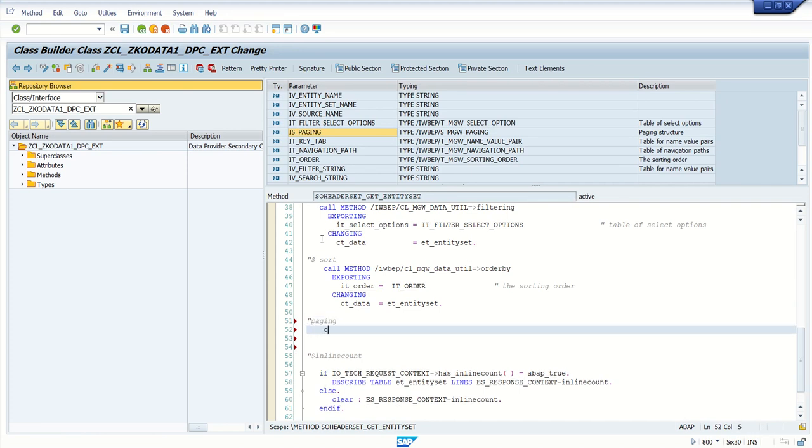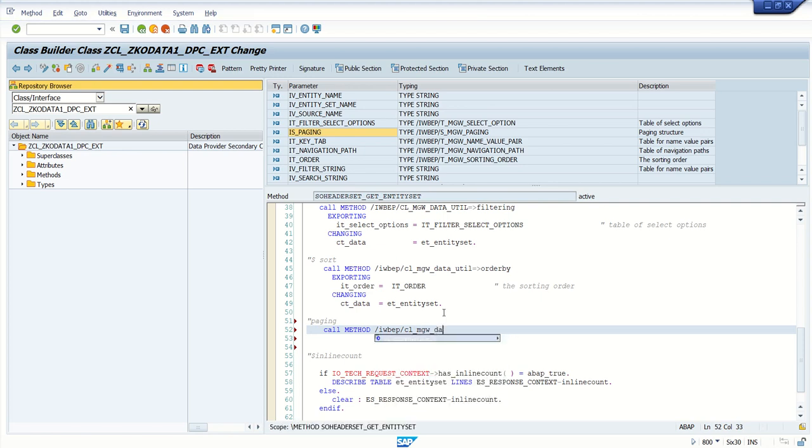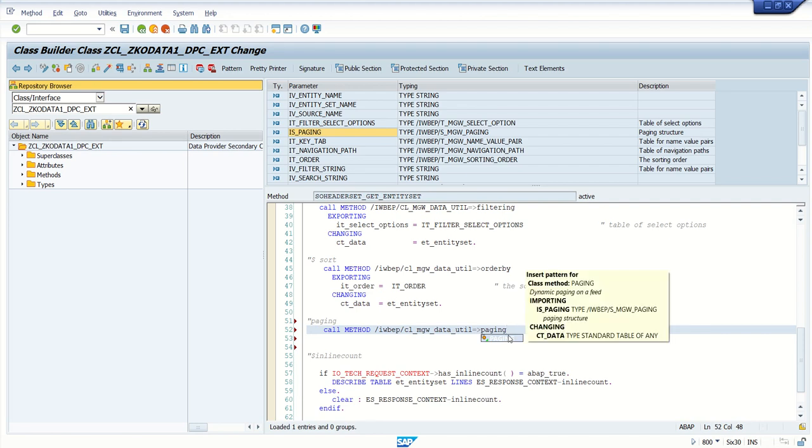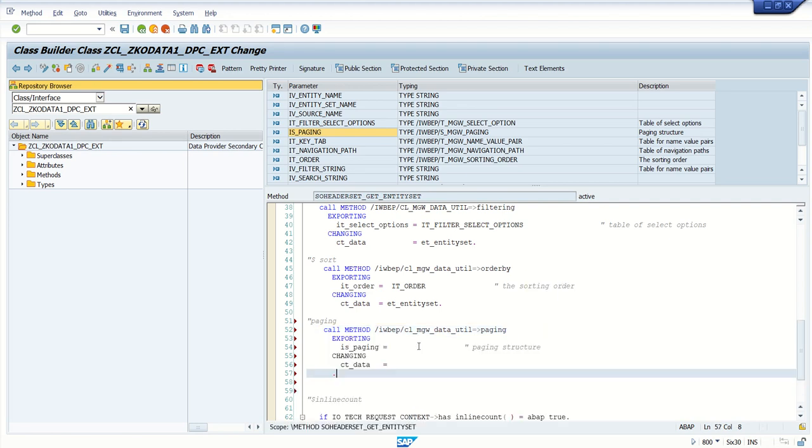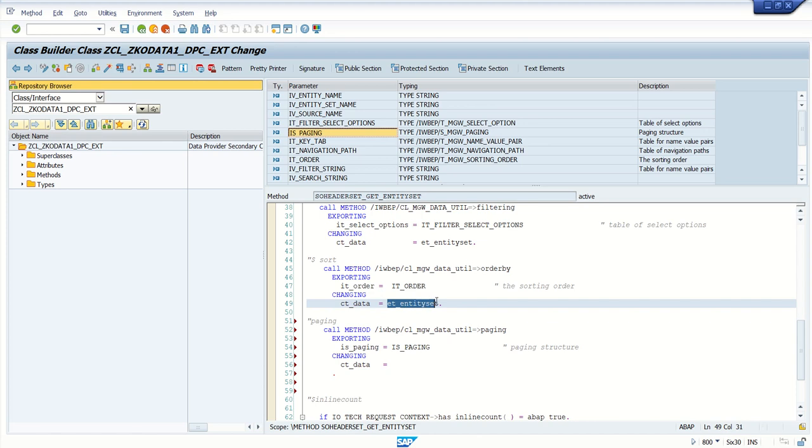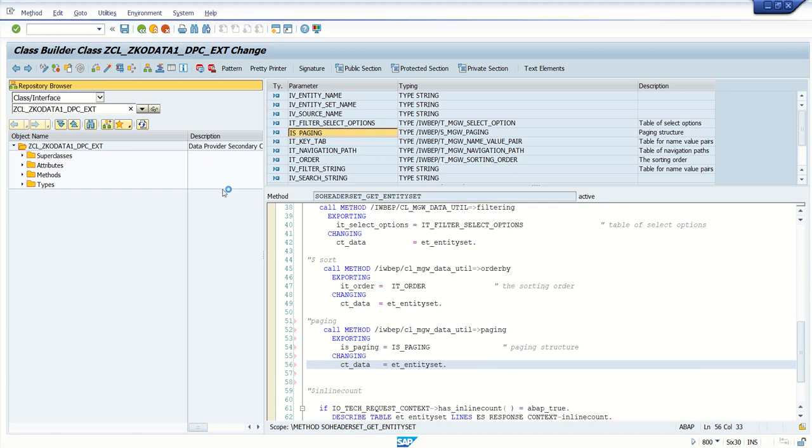Call method /IWPEP/CL_MGW_DATA_UTIL=>paging. Press Ctrl+Shift+Tab. Copy the paging values from the importing structure IS_paging and specify the data set to perform this paging operation on. Save.